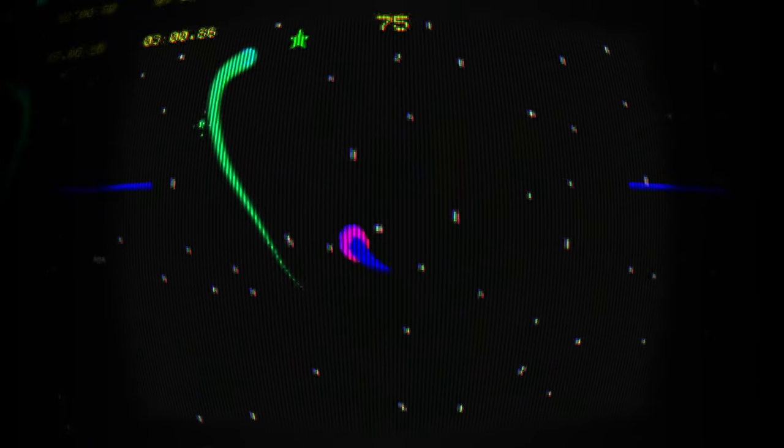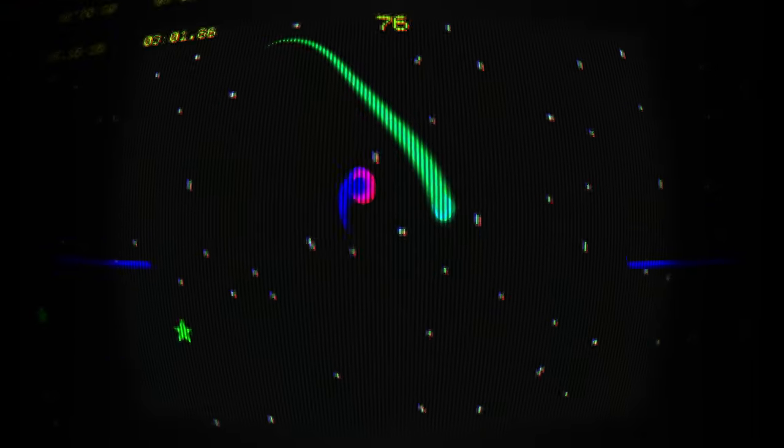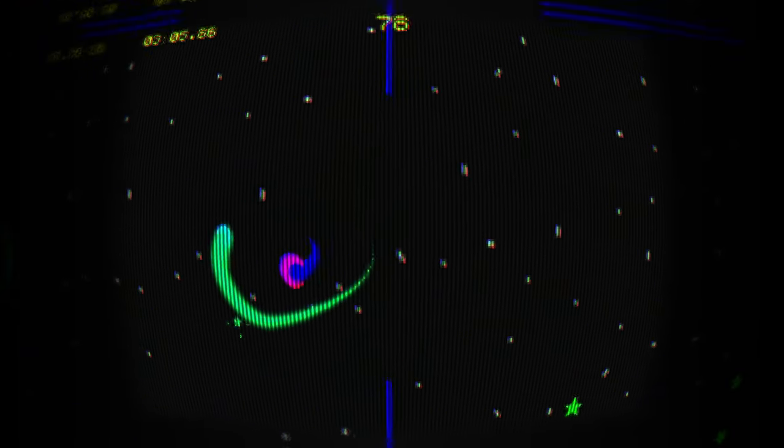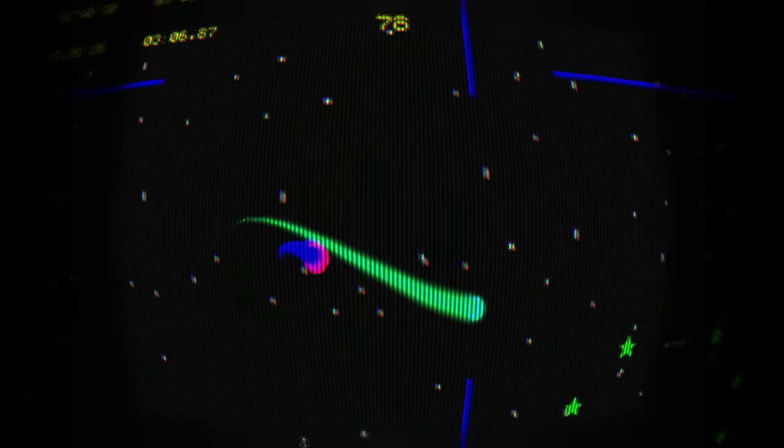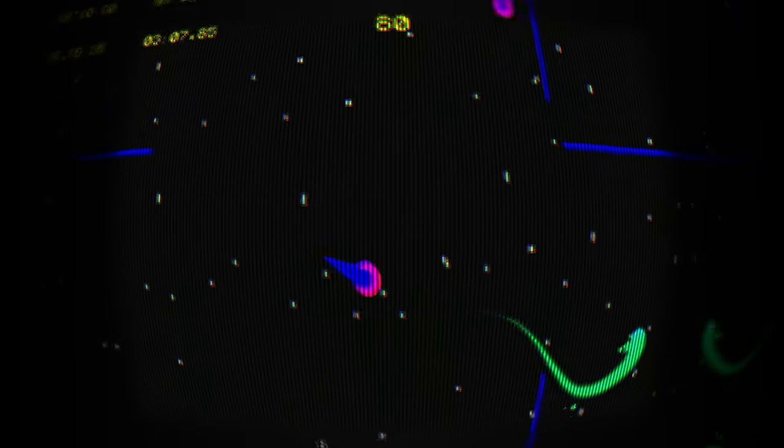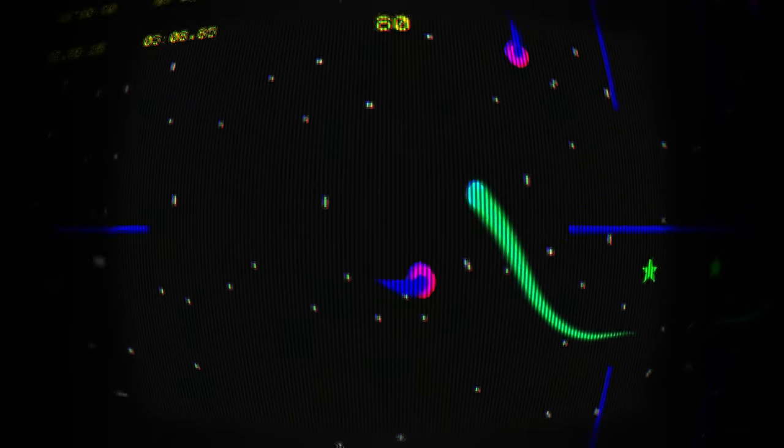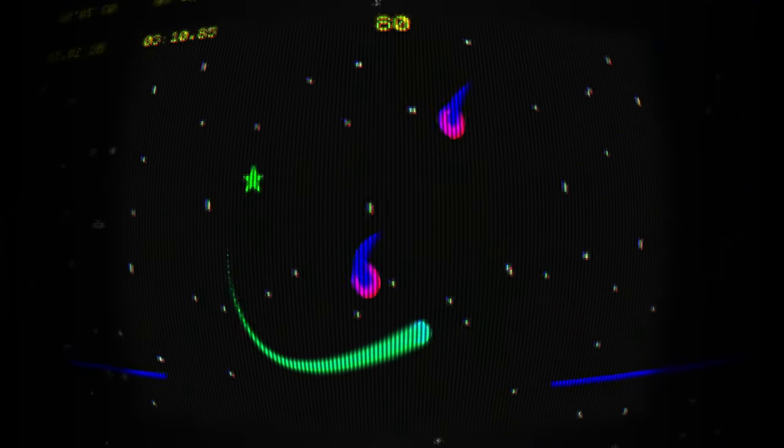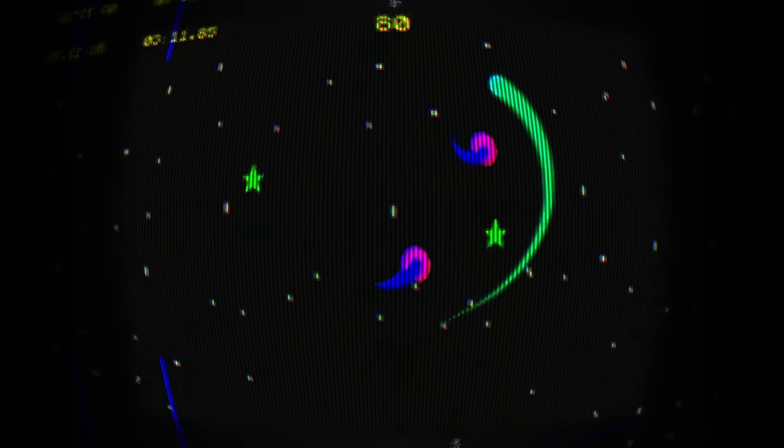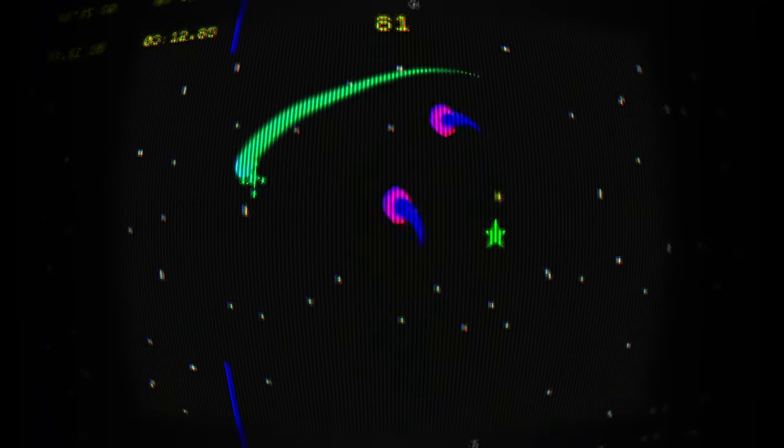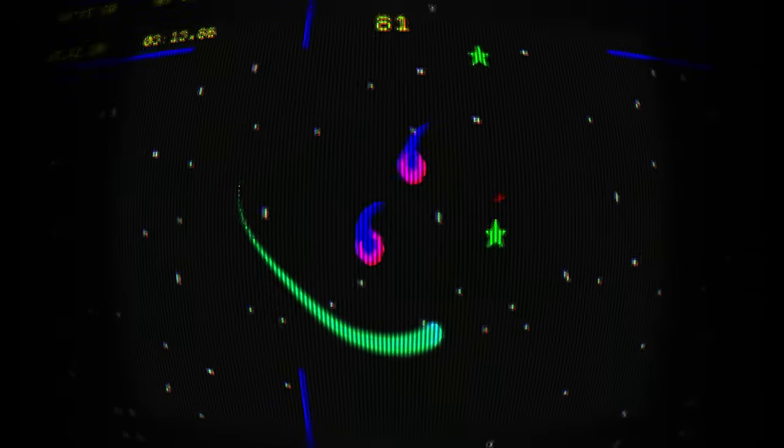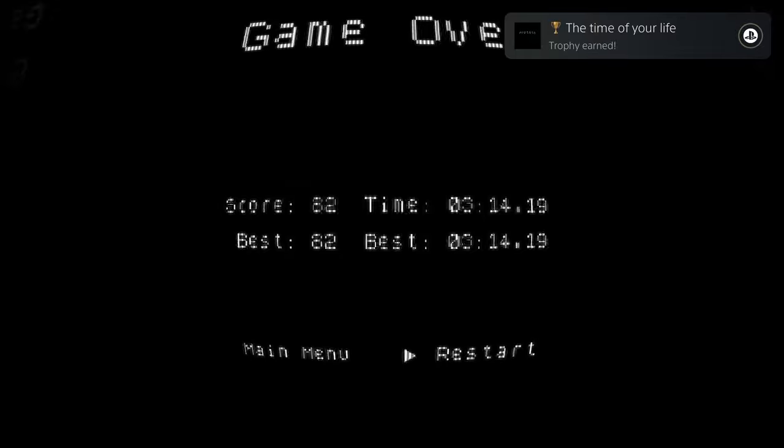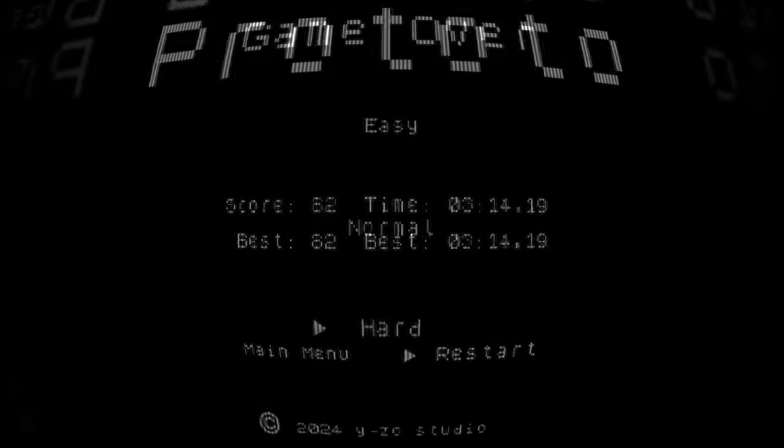All right, that'll do it for me though. Super simple, easy, cheap, fast platinum today. If you enjoyed the video, be sure to leave a like, comment down below which number platinum this was for you, and subscribe to the channel for more trophy hunting content. We're almost at a thousand. This was number 993 for me.